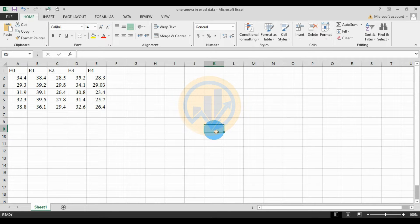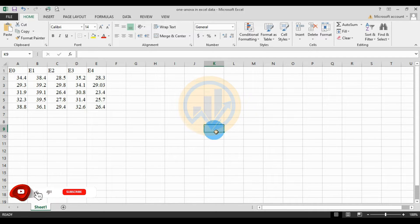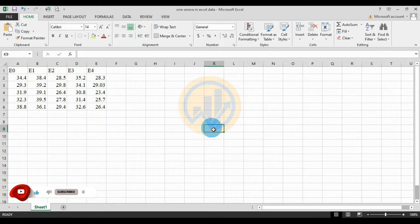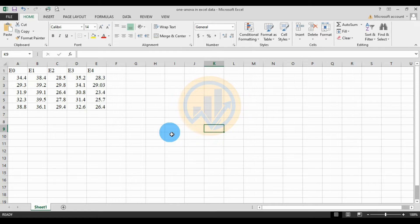Hi everyone, welcome to Statistics Bios on YouTube channel. I'm Mahanath. If you like our channel videos, please click the subscribe button and support me. Join the channel membership. Let's go to today's video. Today we will discuss the single factor ANOVA in Excel software — how to calculate a single factor ANOVA in Excel software.